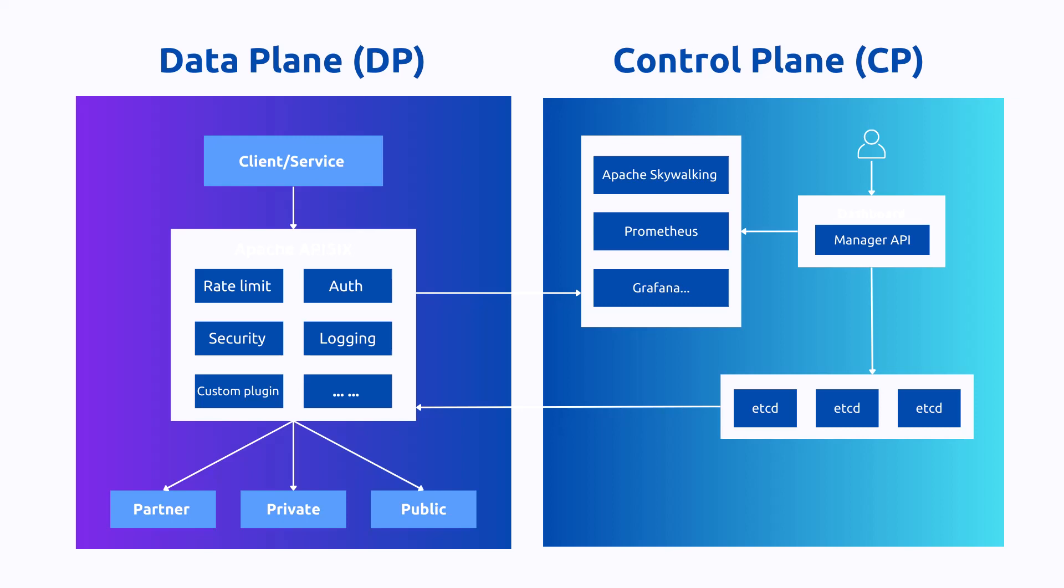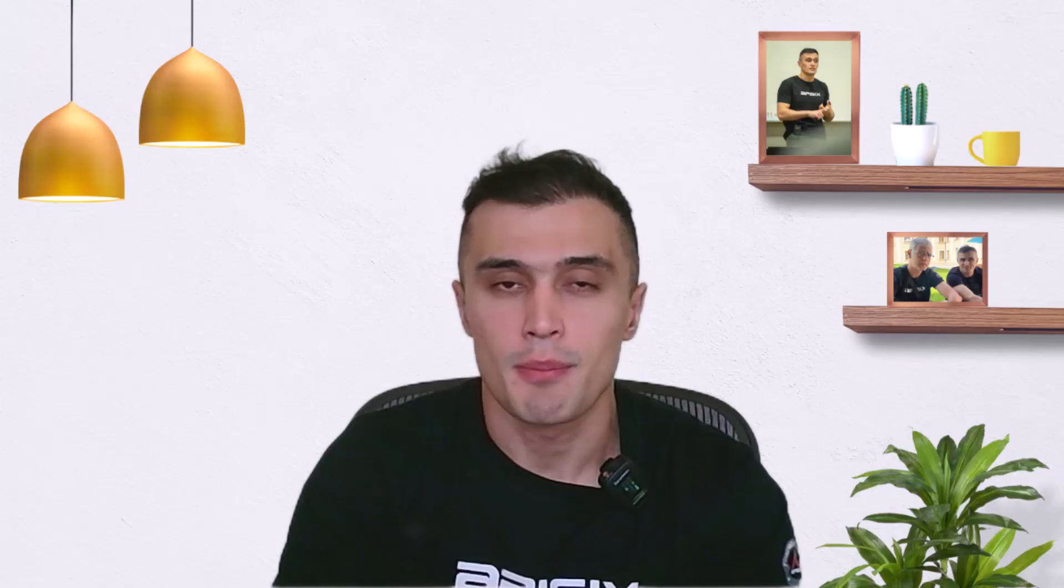The control plane in APISIX is responsible for managing and orchestrating the overall system. It sets the rules and policies for data handling that the data plane executes.